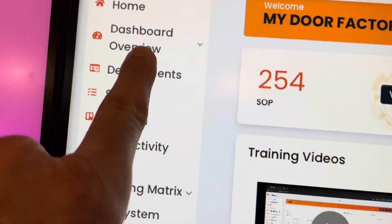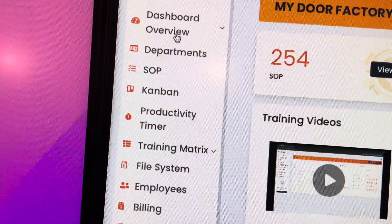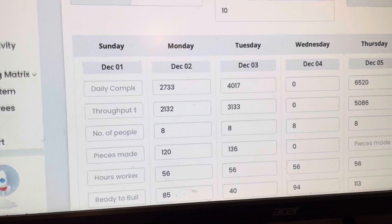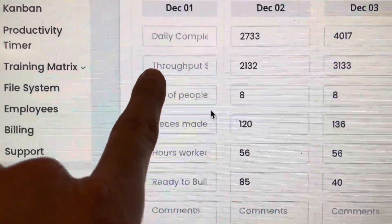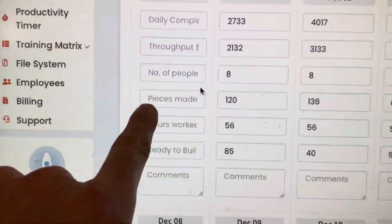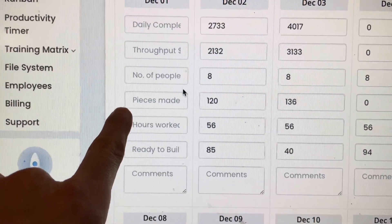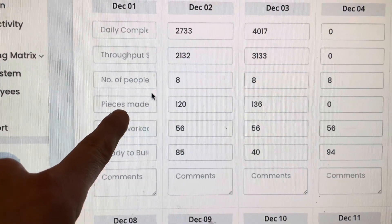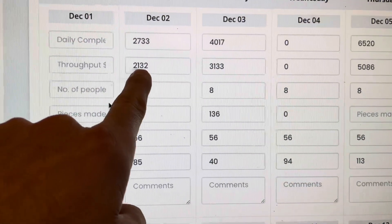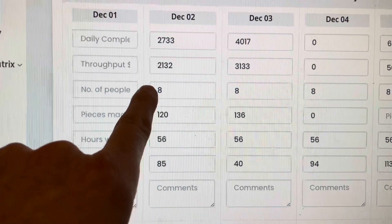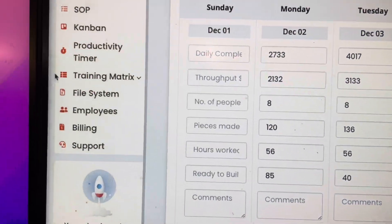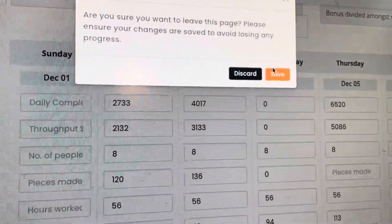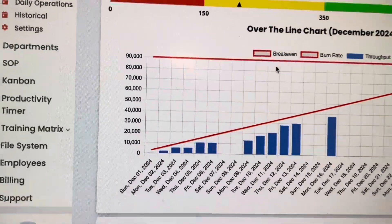Now in Kaizenify, go to Dashboard Overview, click on that, then go to Daily Operations and click on that. You'll see your daily operations screen. Go to 'Pieces Made' and enter the points made for that day — not the pieces, the points. If you have 100 points at 100 dollars each, those are already calculated as throughput dollars, so you get a two-for-one. Put 100 points there and ten thousand dollars in throughput, and that will populate your dashboard and your over-the-line chart.